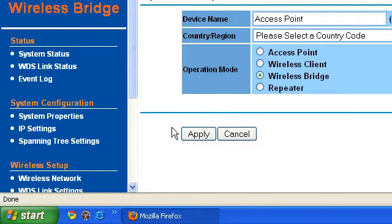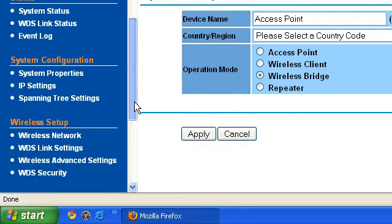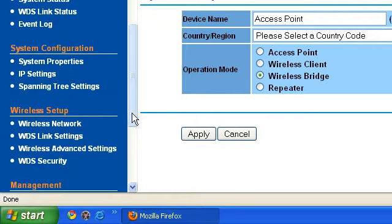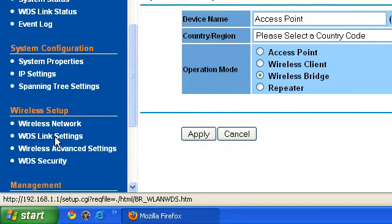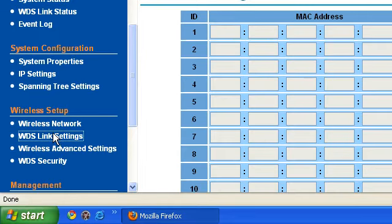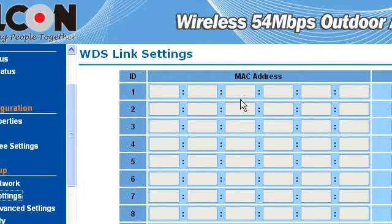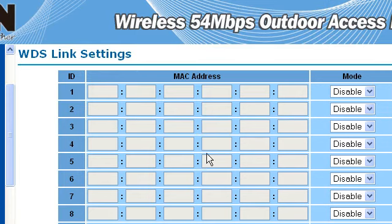Okay, finished. This is the wireless bridge mode and you can see the WDS link — Wireless Distribution System link. You have to go to this tab. For example, this is our main office.